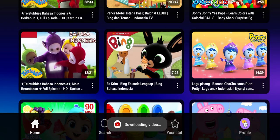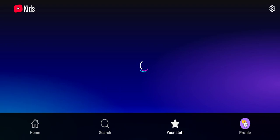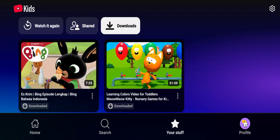Click on 'Download Video.' YouTube Kids will start downloading the video — just wait until the download process is done. After it's done, you can find the video under 'Your Stuff.' Click on the 'Your Stuff' tab, then hit the 'Downloads' tab, and there are your offline videos.